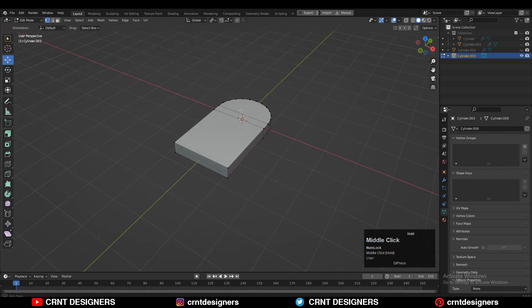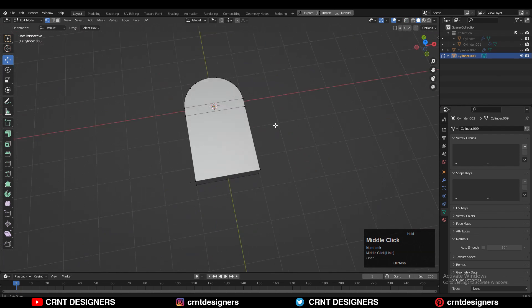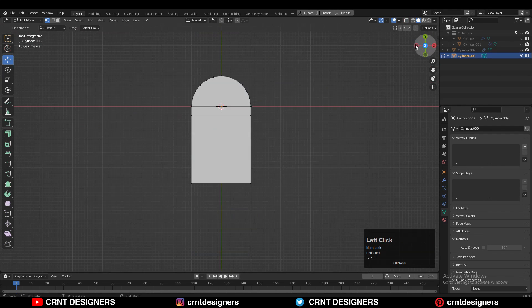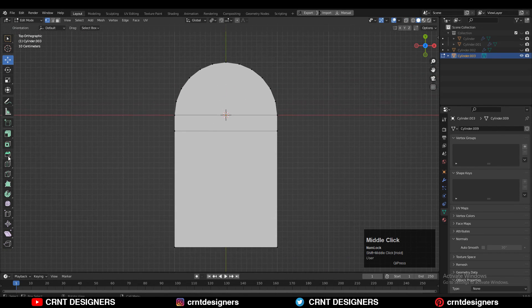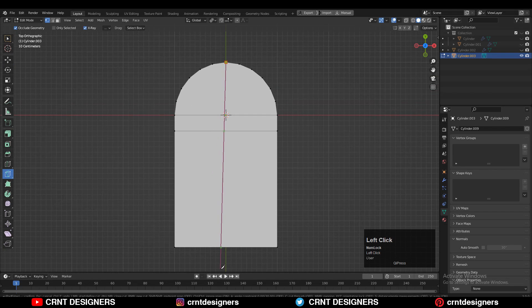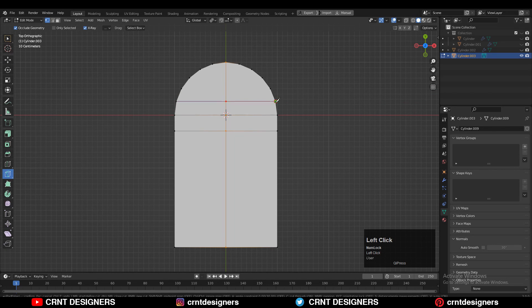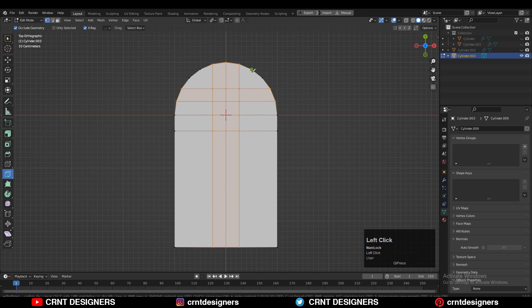In this way you'll get this kind of form. The next thing is to use the knife tool here and create cuts like this. You need to maintain the right quad-based topology on the model, so that's why you need to create these cuts.